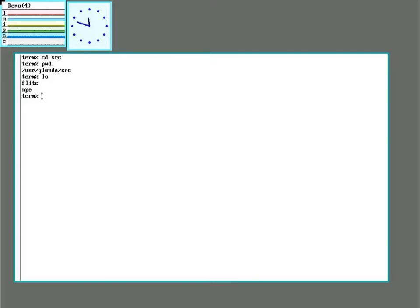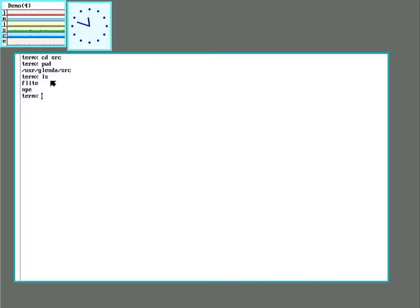So here I am back on the original demo system. I used git to fetch the NPE POSIC library. I installed it, then fetched flight, and installed it. And so now it should work.